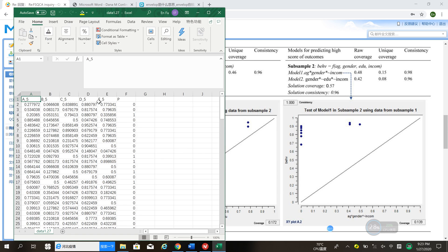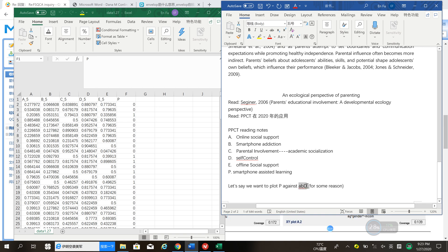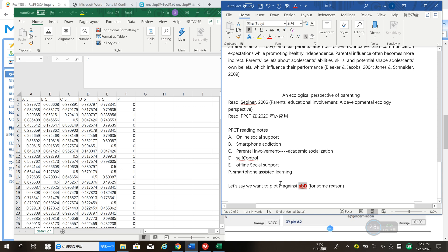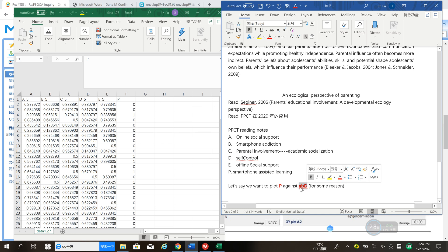Let's say you have this dataset with A, B, C, D, E — five causal constructs — and P as the outcome construct. Let's assume you want to plot P against lowercase a, lowercase b, and capital letter D. You want to use this configuration for the x-axis and P for the y-axis. The first thing is to calculate this new construct aBD.